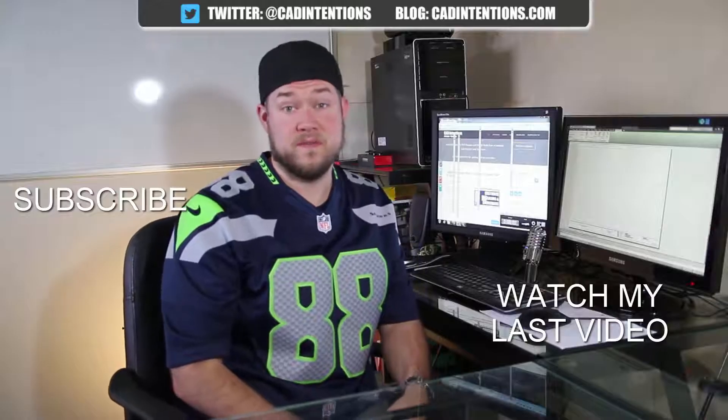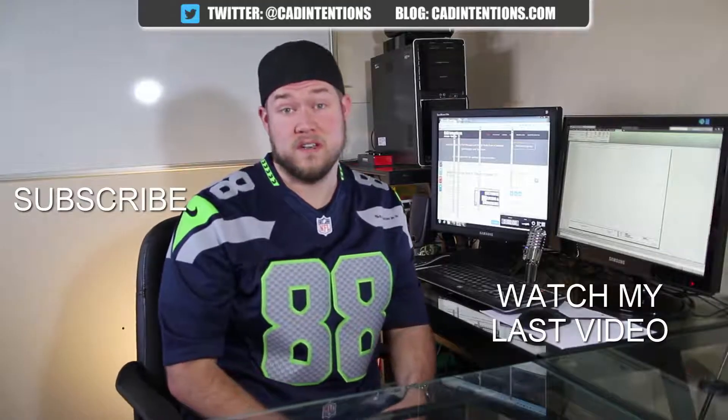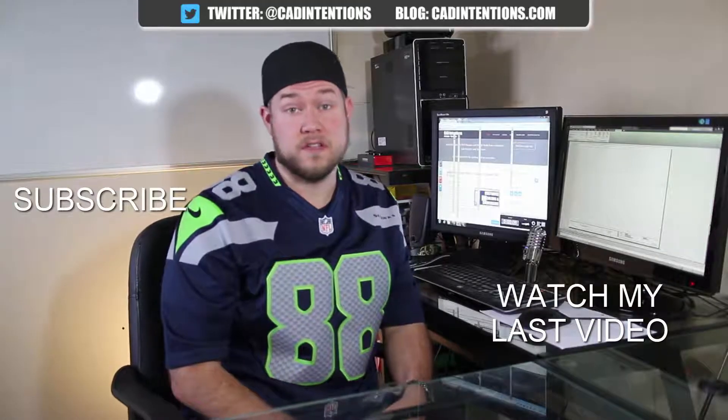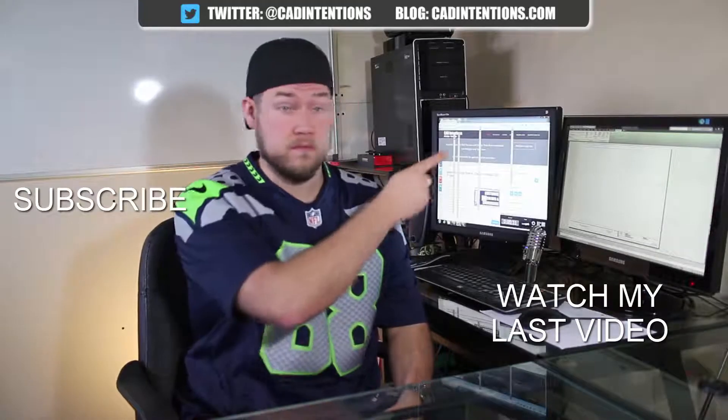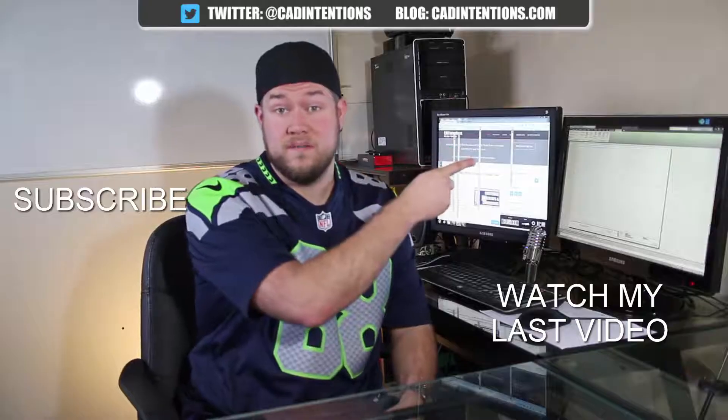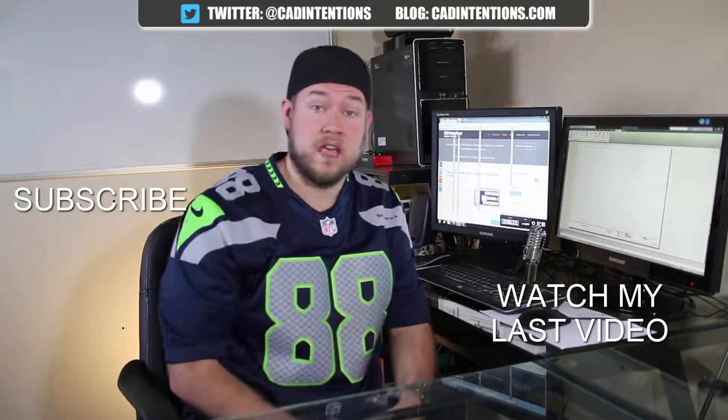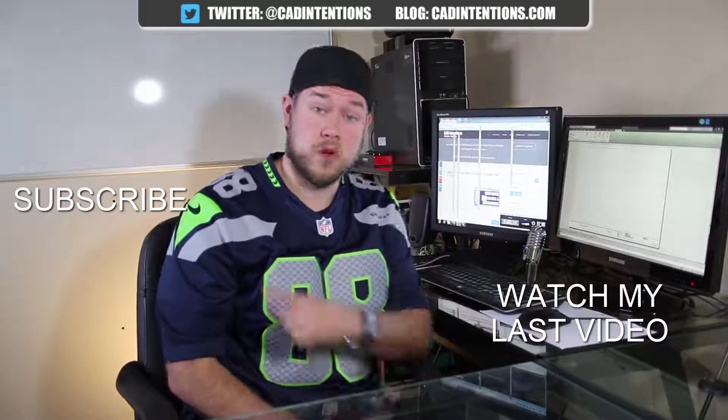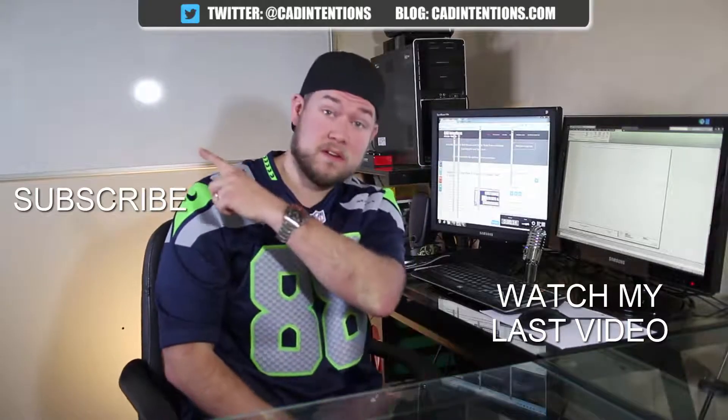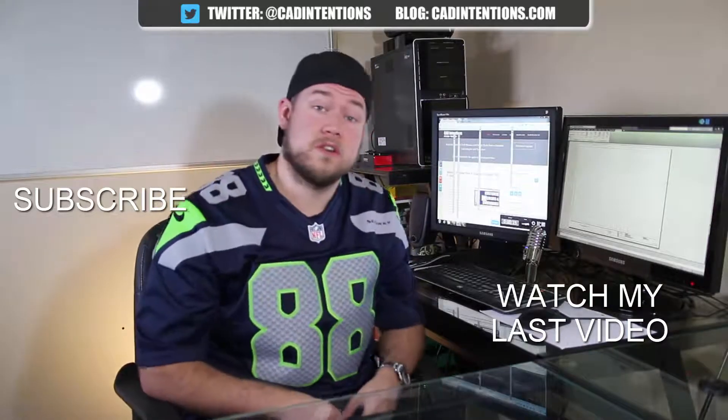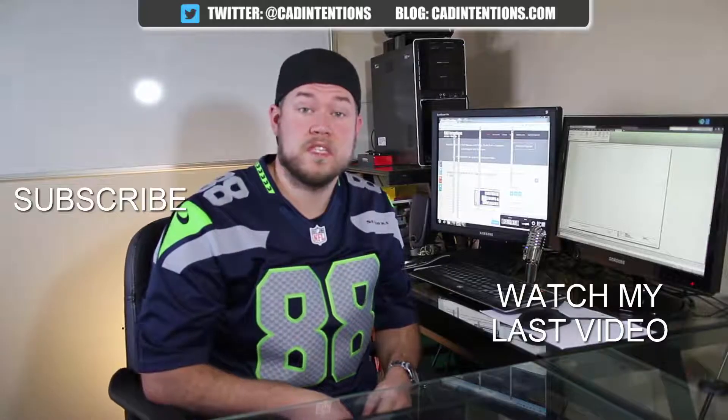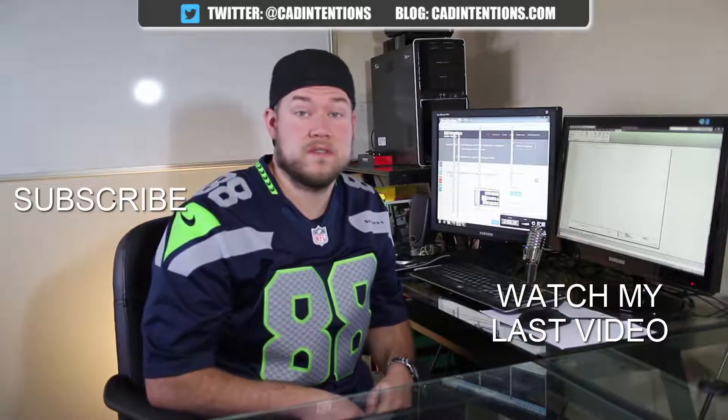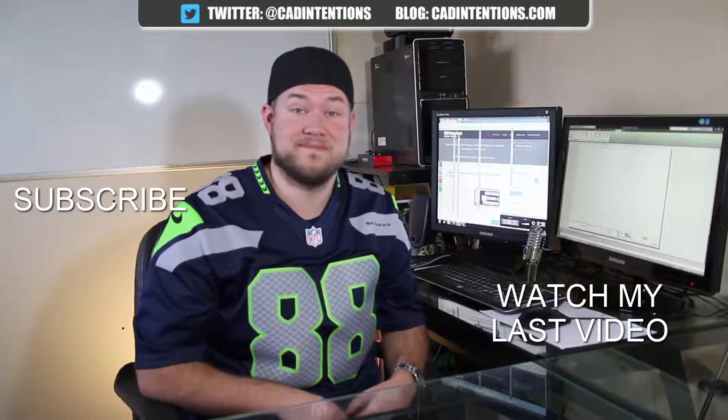Thanks for watching the video. Hope you guys enjoyed it. Be sure to check out my last video right here. And don't forget to subscribe up here to make sure you're up to date and you see all my new videos. Thanks again. Cheers.